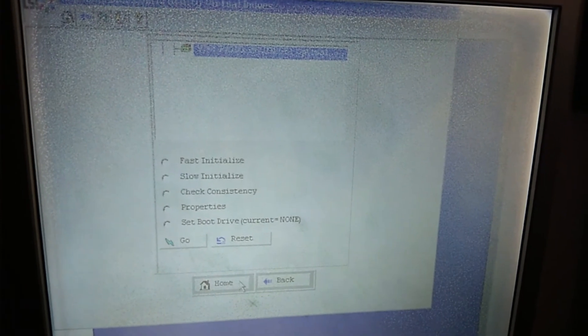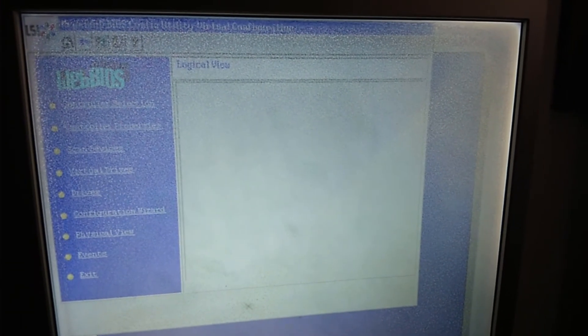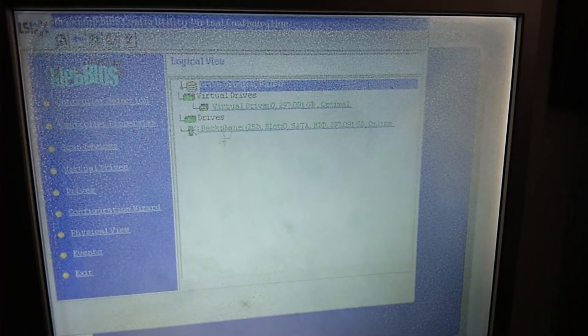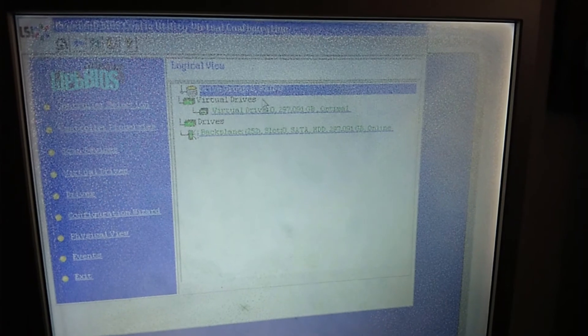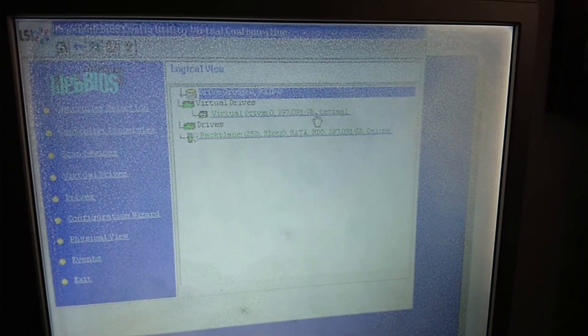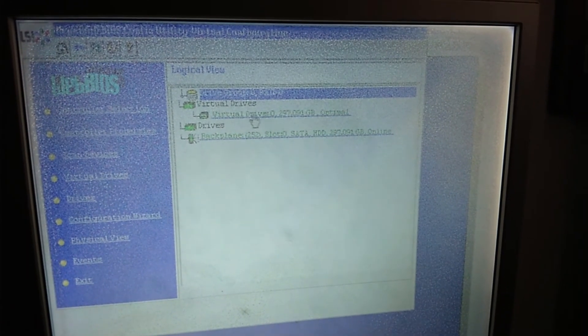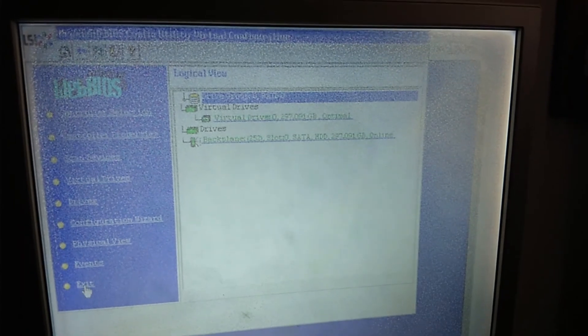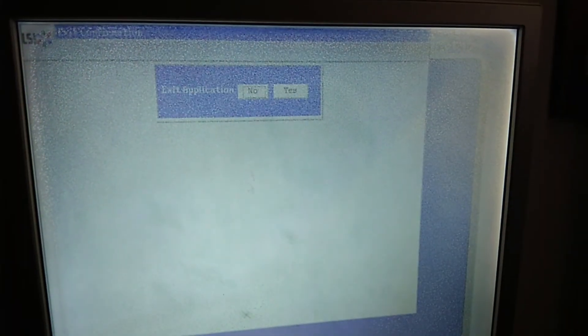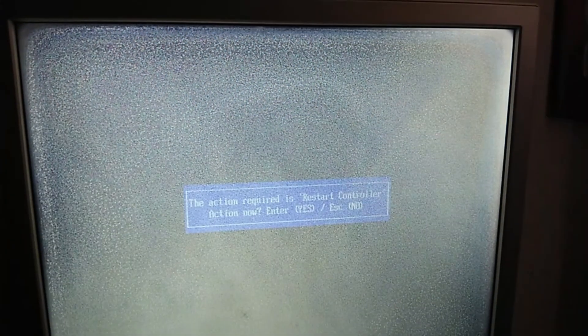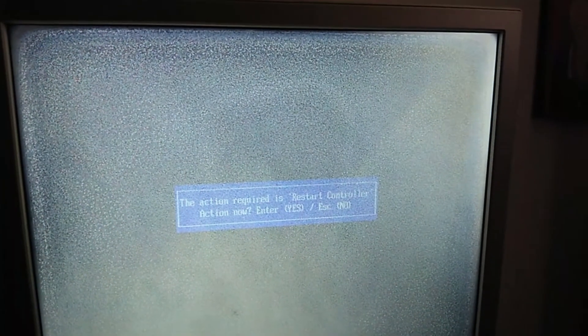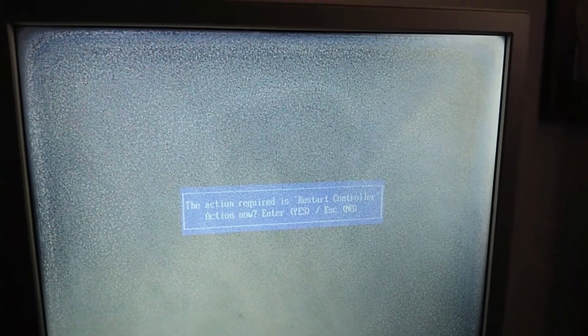And you're done. So that is all. So now you are able to go into the Windows Server. Then you should be able to see your drive inside. So just press Exit. And yes. And enter.